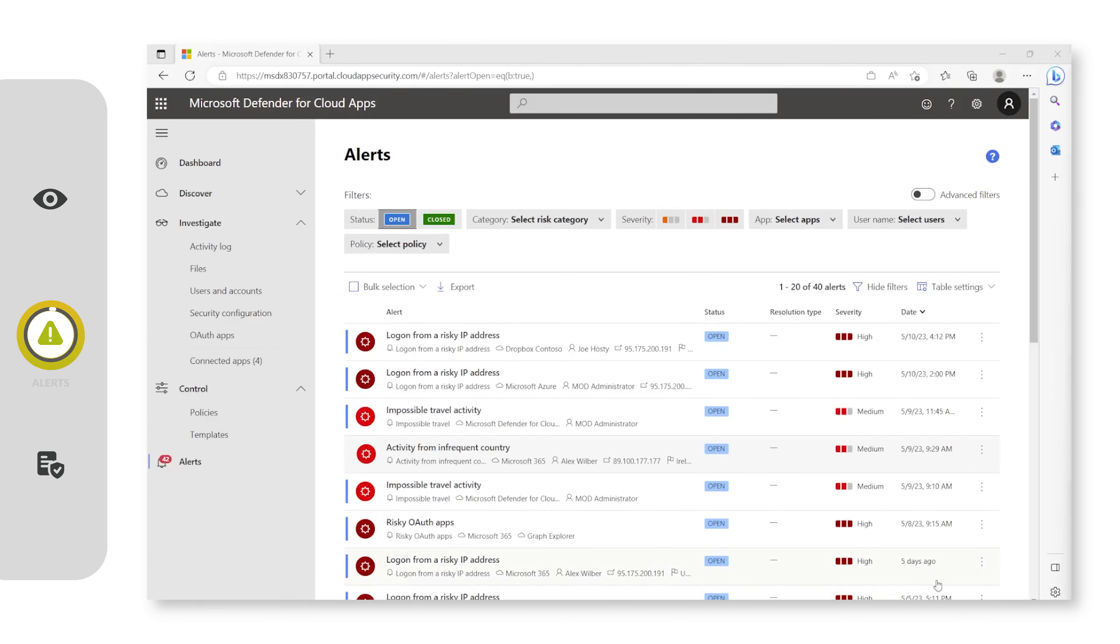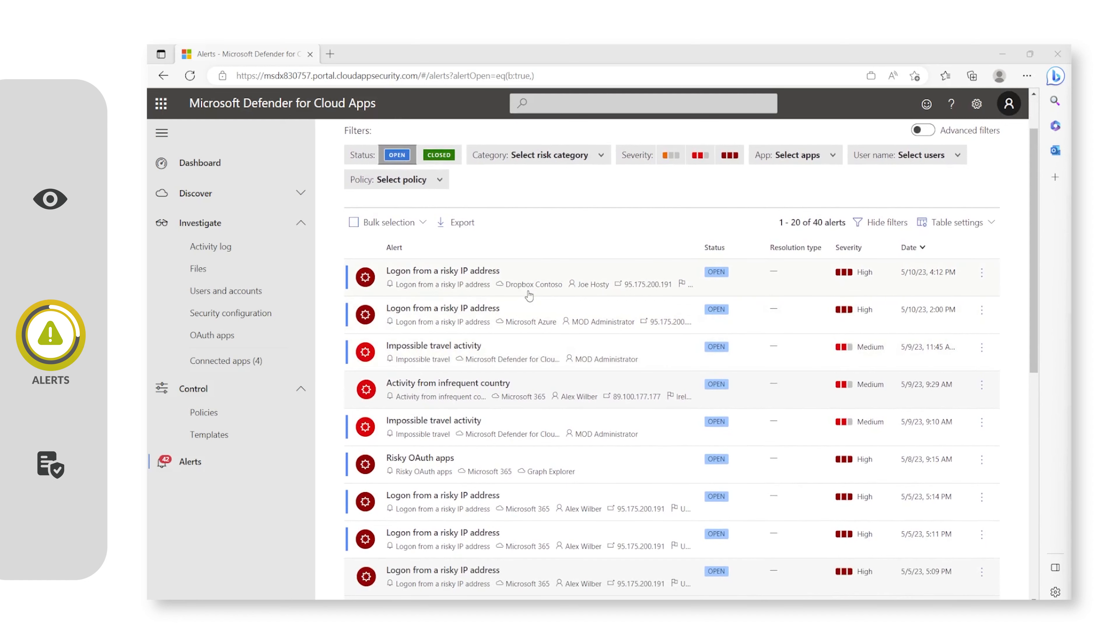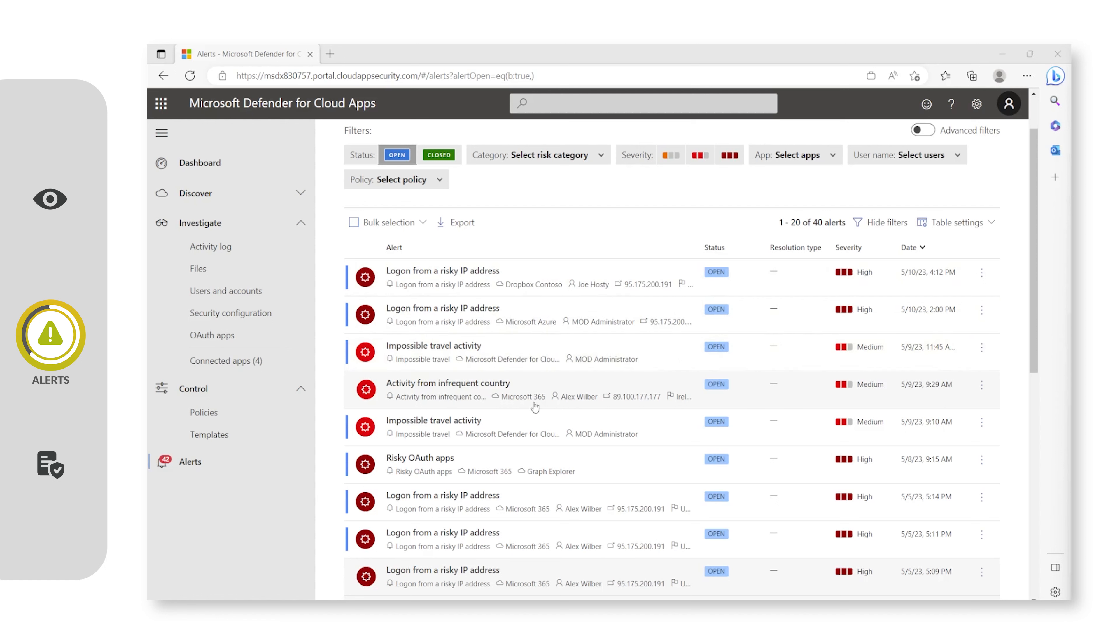Now we are in the alert section for Defender for Cloud Apps, and you can see we have a load of alerts which I have generated from different applications or web applications. We've got one from Dropbox Contoso here, one from Microsoft Azure Defender for Cloud Apps and Microsoft 365. You can see we've got one pane where we can see security alerts for all of our web applications, or for these four at least.